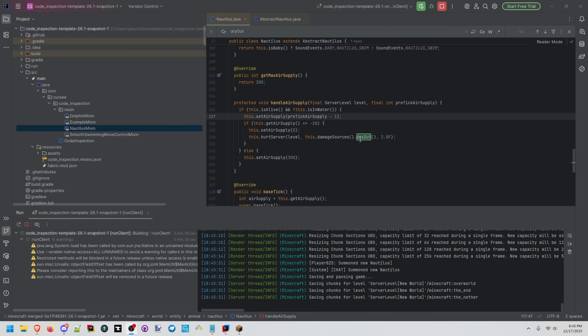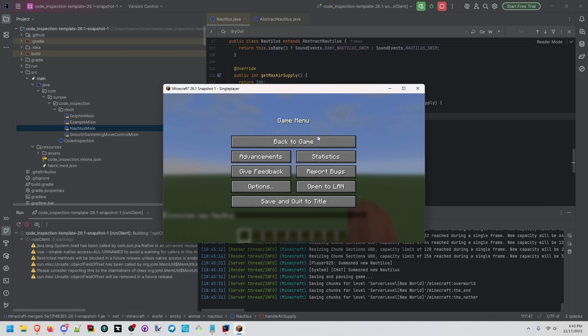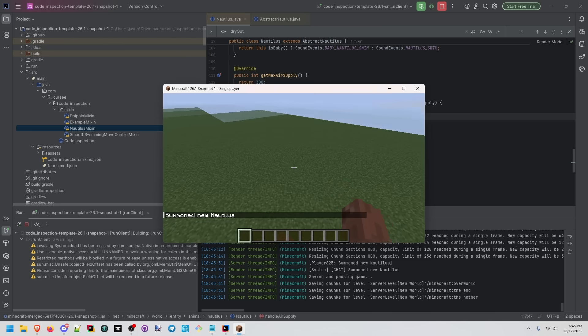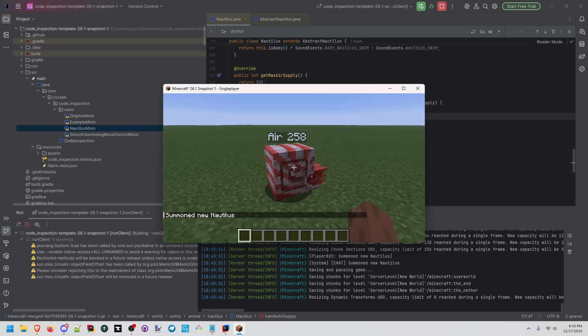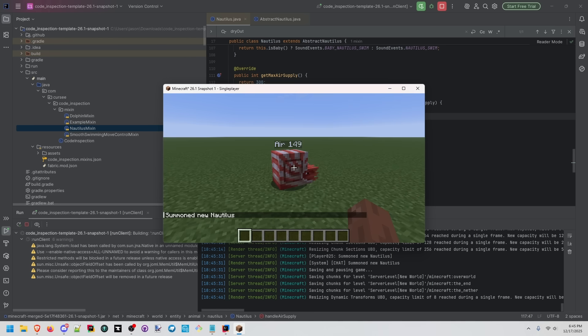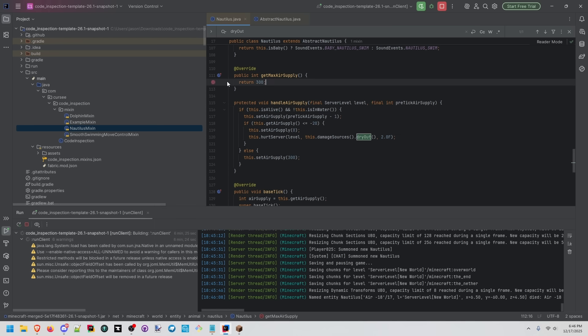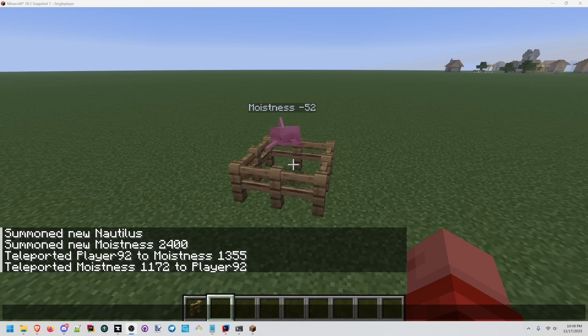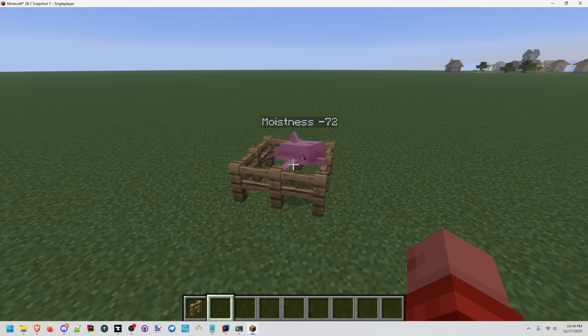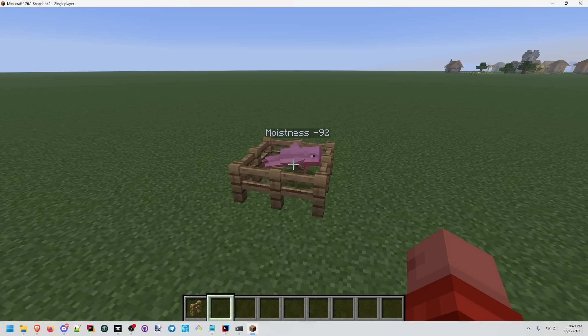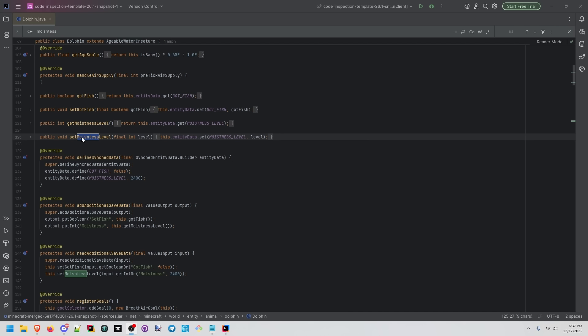Nautiluses get damaged over time by dry out damage. But if I summon one in, air supply is decreasing over time. When it hits negative 20, they get hurt, and it resets and goes back. We're still using the same air supply system as a typical entity. And if we hover over set air supply, you see this is coming from entity here. Dolphins also dry out over time, but it takes much longer. Dolphin.class also has a typo for set moistness.